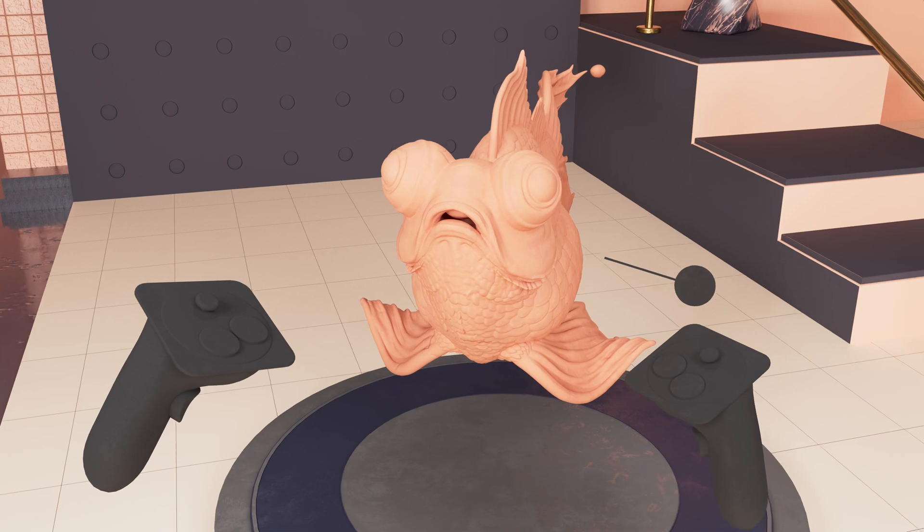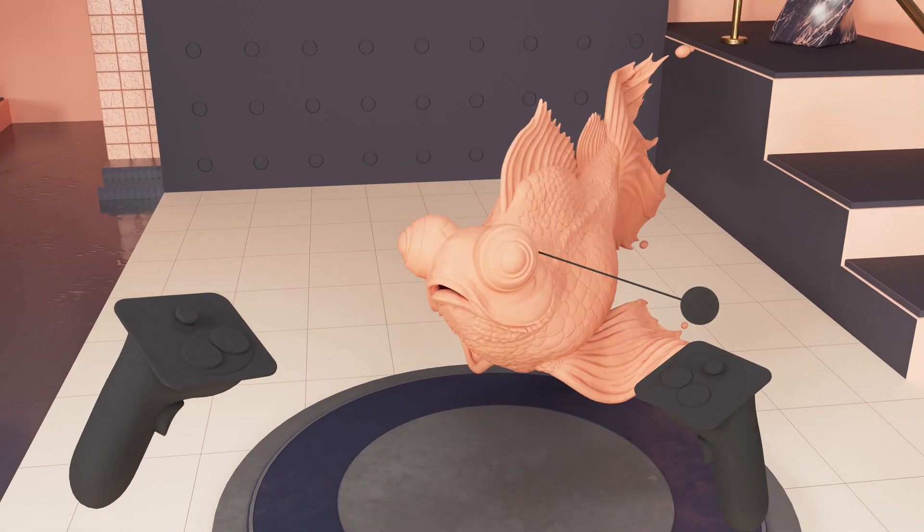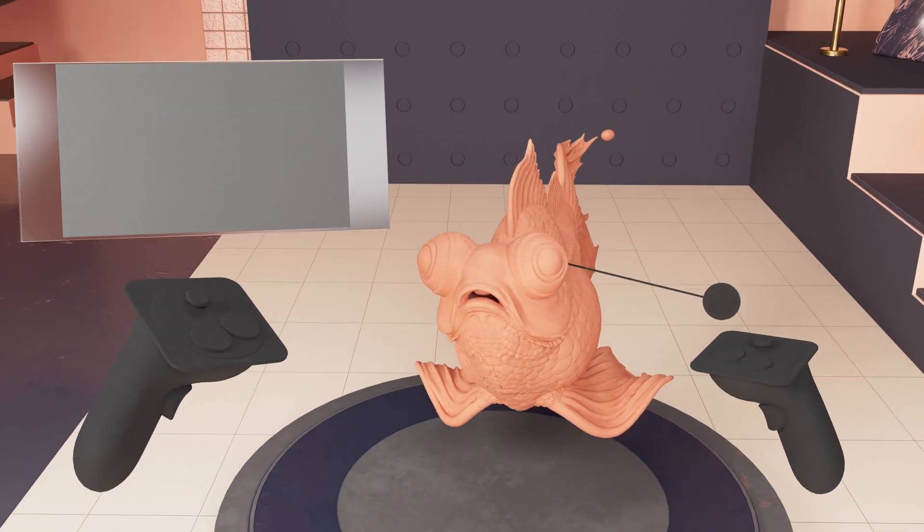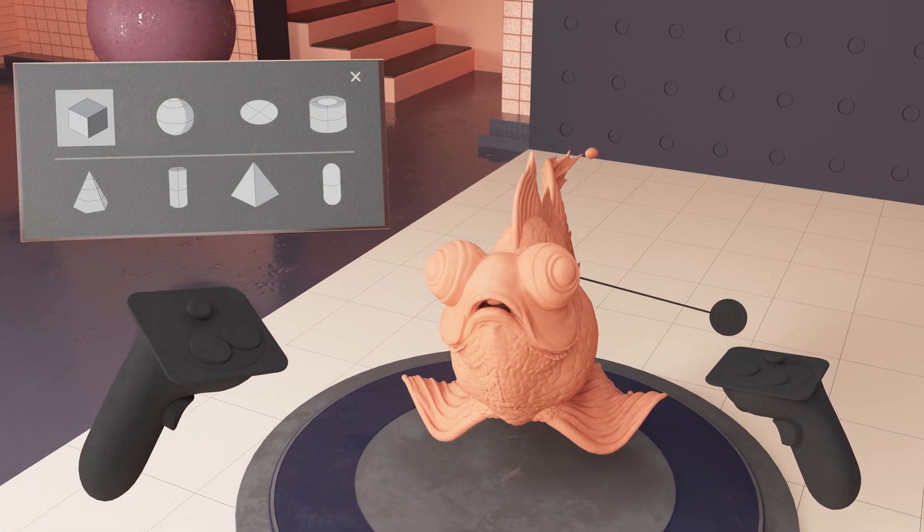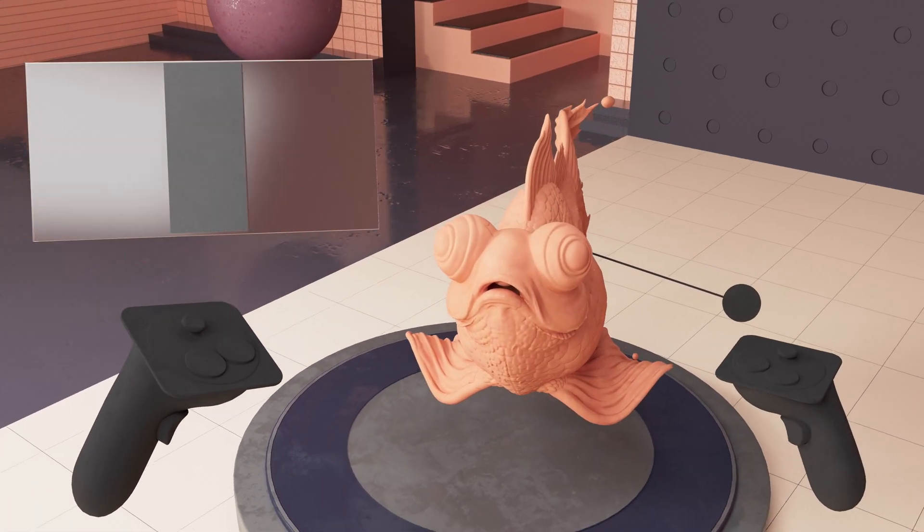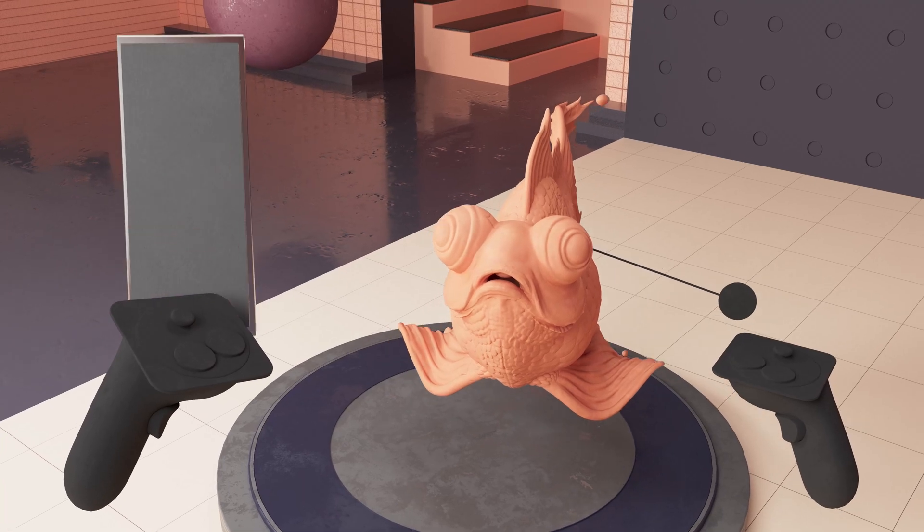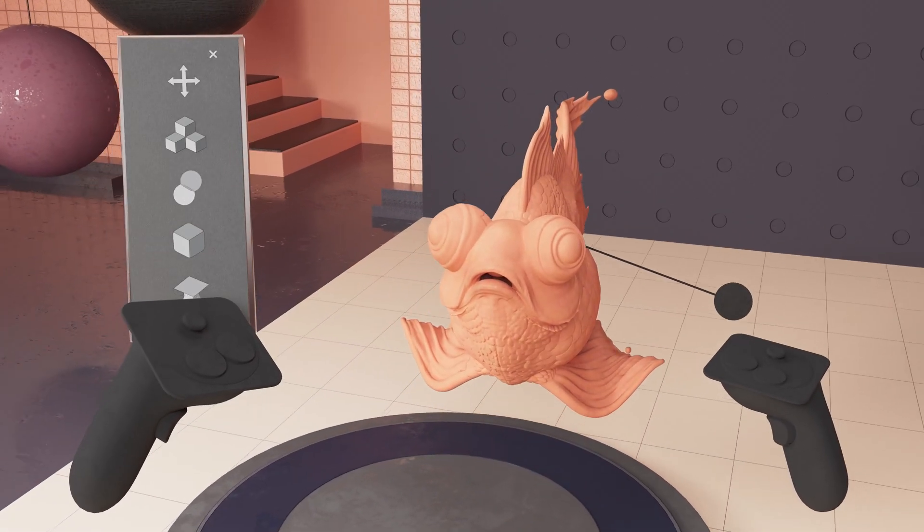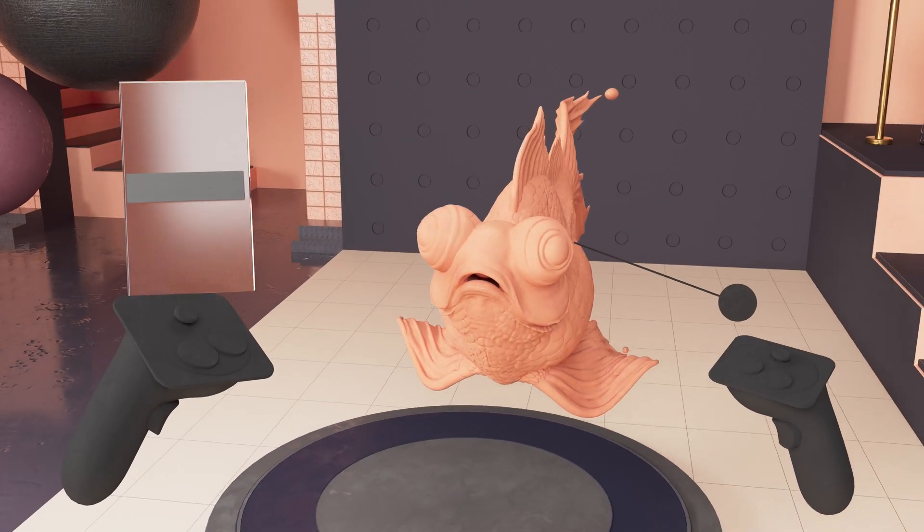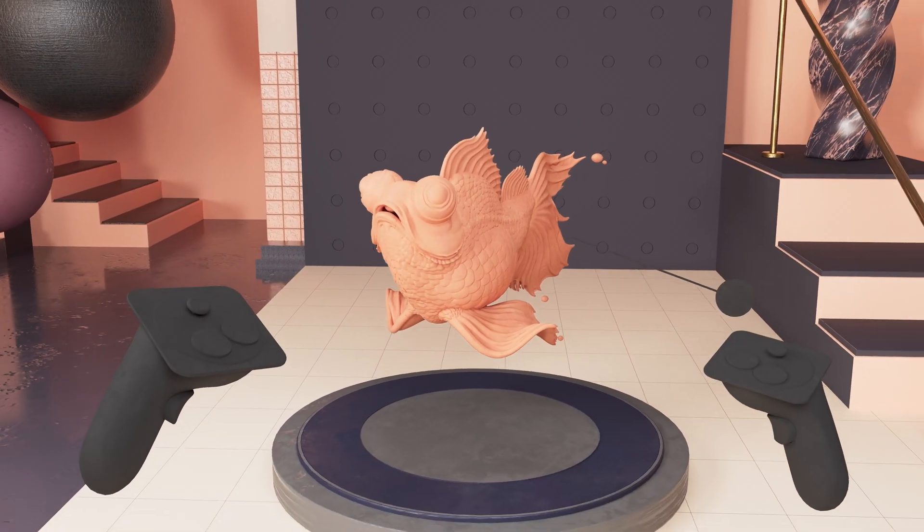Spatial controllers bring your hands directly into your art, giving you direct control and precision. The controllers allow quick access to menus and functions through their buttons, joysticks, and gestures.